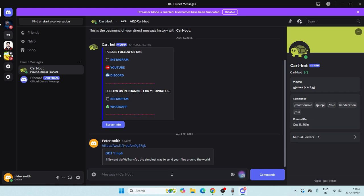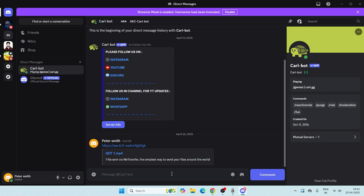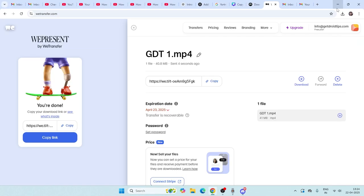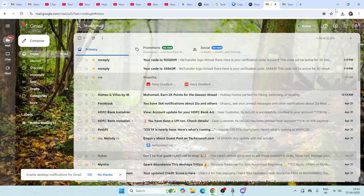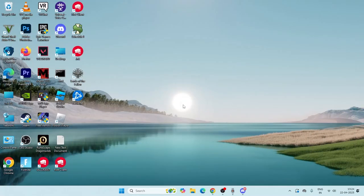This is how you can send files on Discord without using Nitro. You can send any huge files like this, up to 20 GB is possible. I hope this video is helpful. If you find it helpful, don't forget to subscribe and click on the bell icon for more notifications. That's it, bye bye.